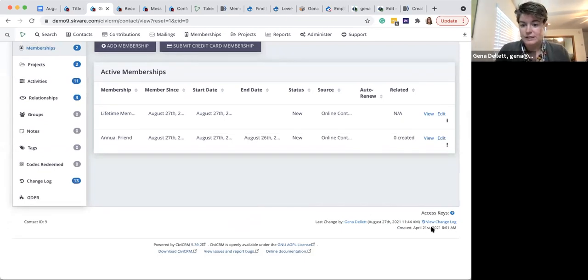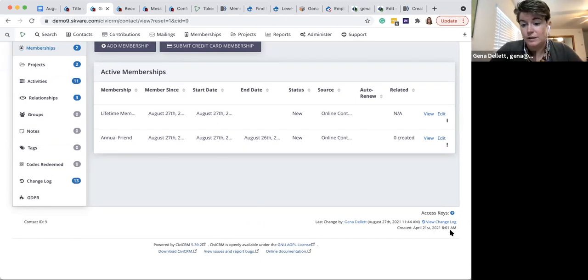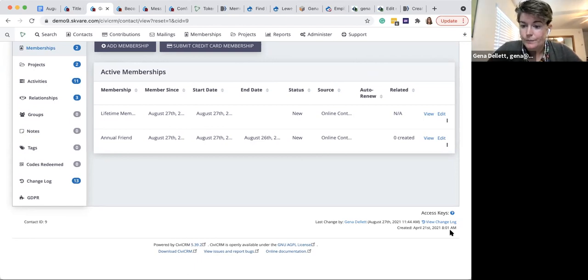A lot of those permissions are handled on the CMS side of the system — whether you're with WordPress, Joomla, or Drupal.